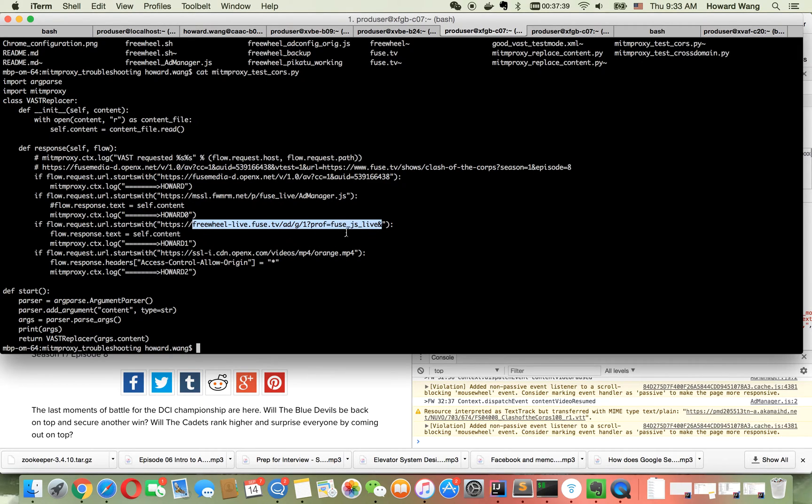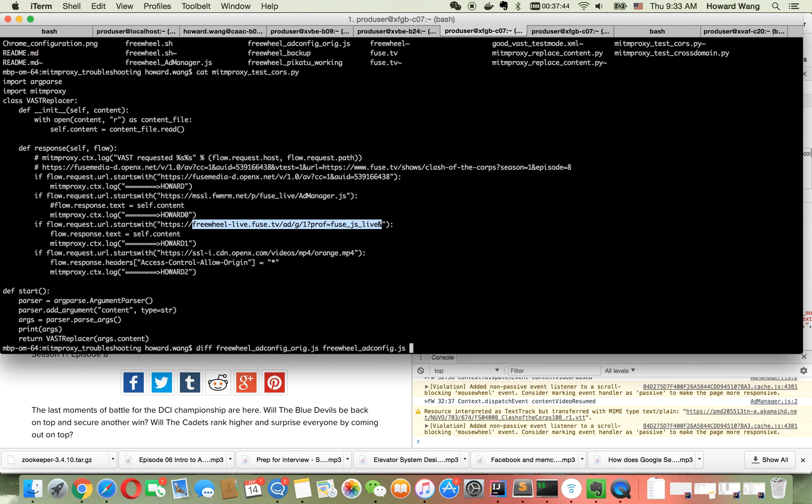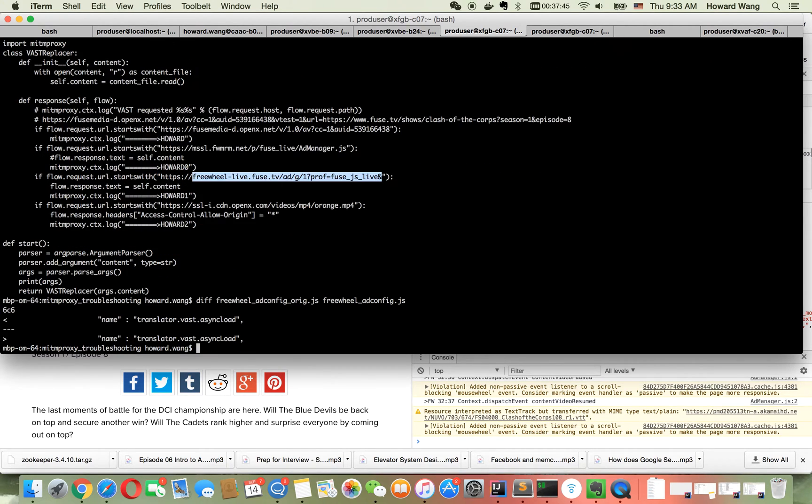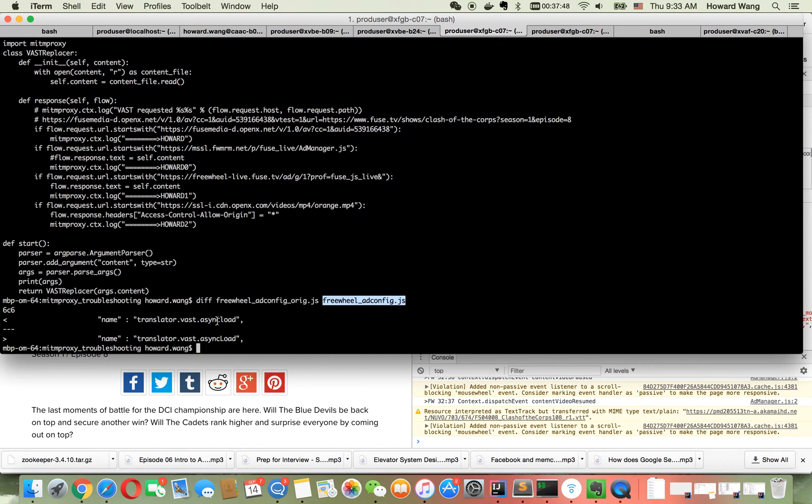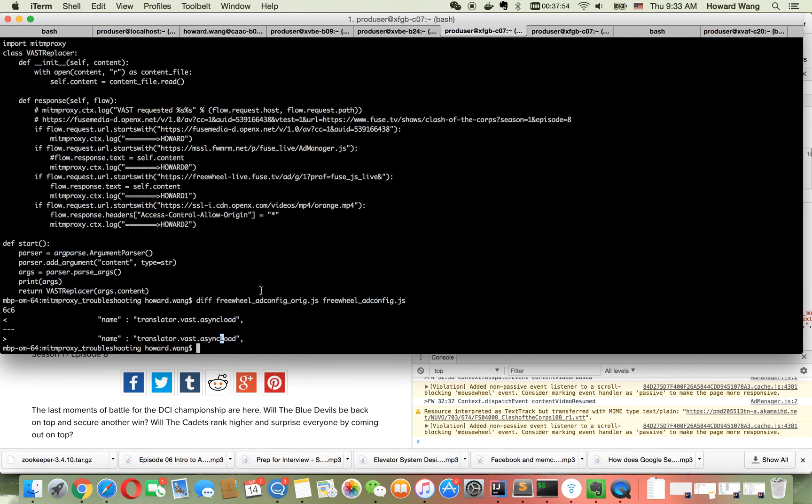Here you see the 'L' becomes capital 'L'. If I replace it with capital 'L', the problem will be gone. Let me show you. I'll start my proxy first.